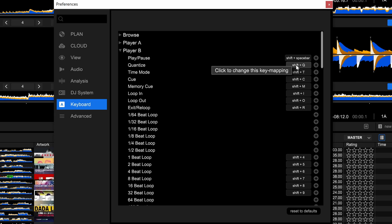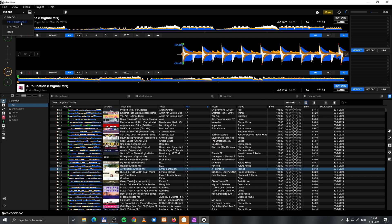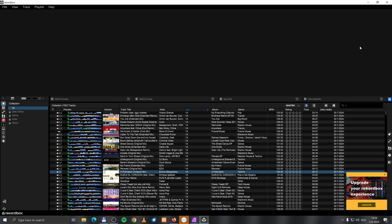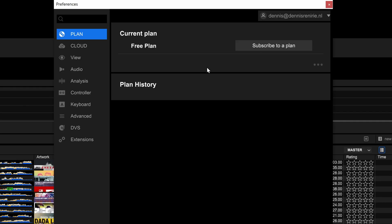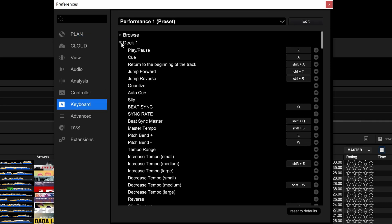But yeah. Let's go to the performance mode. Let's click on preferences. And let's click on keyboard. Then deck 1. Play, pause is all of a sudden Z. Q is A. Return to the beginning of the track. Those are completely different shortcuts. And then you think, well, then the same logic applies to deck 2.